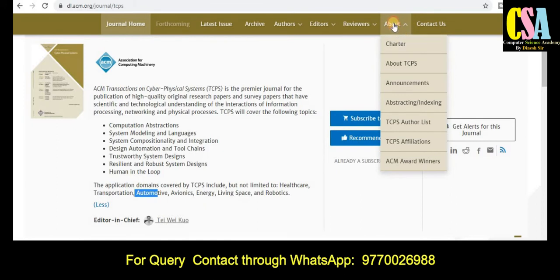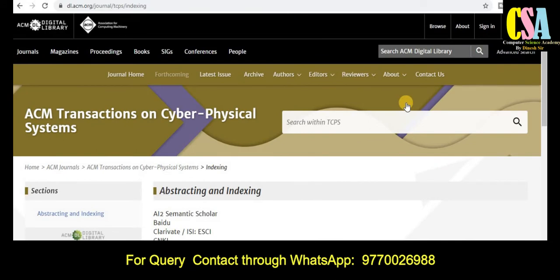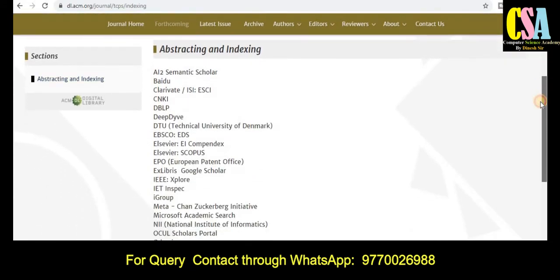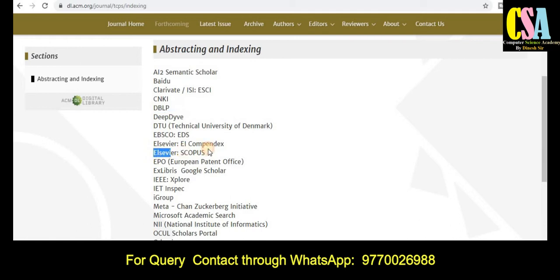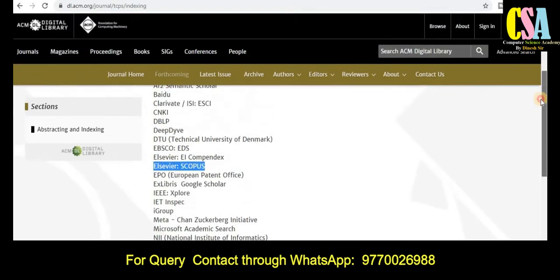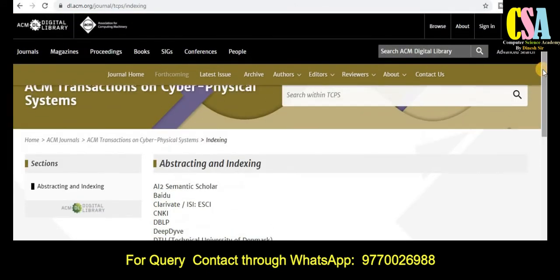If you want to know more about the journal, click on 'About' and check the abstracting section to see whether it is Scopus or SCI category. This journal also has very rich indexing including SCI, DBLP, Scopus, and many more. Grab this golden opportunity to publish your research article in this ACM Transactions journal.